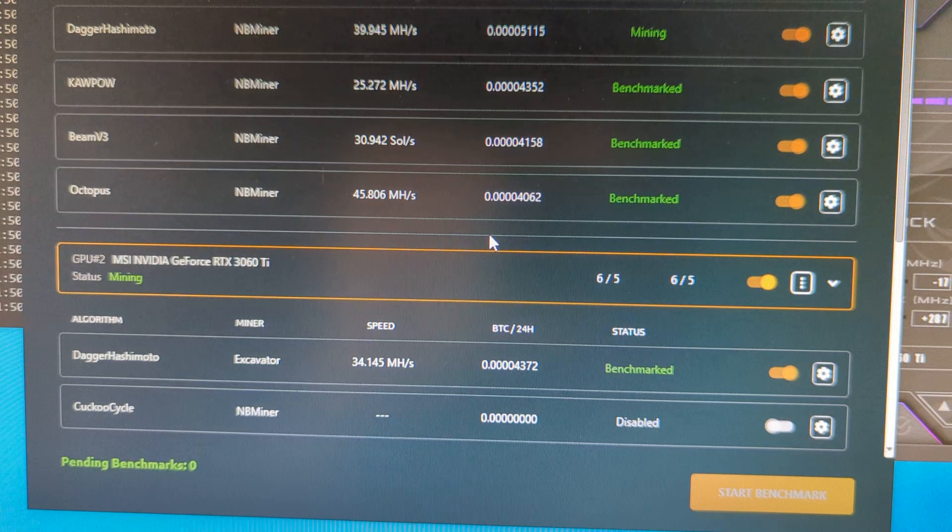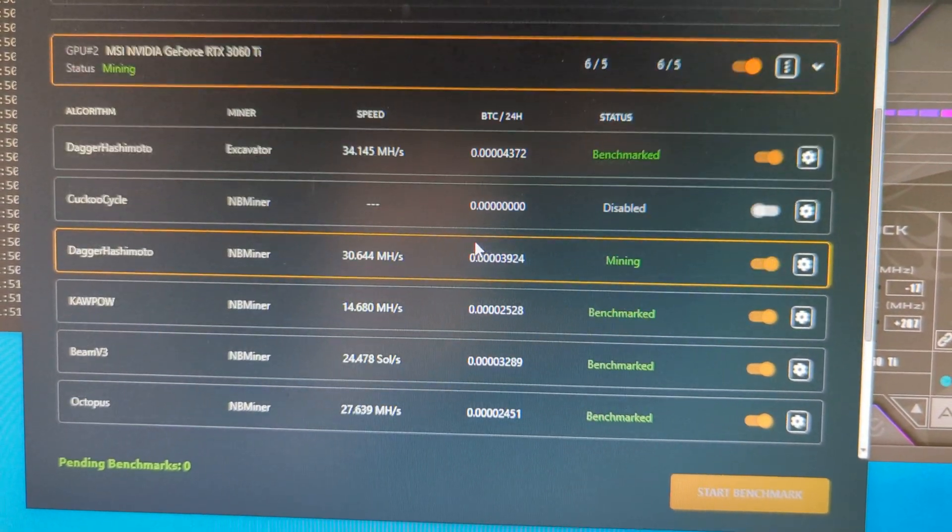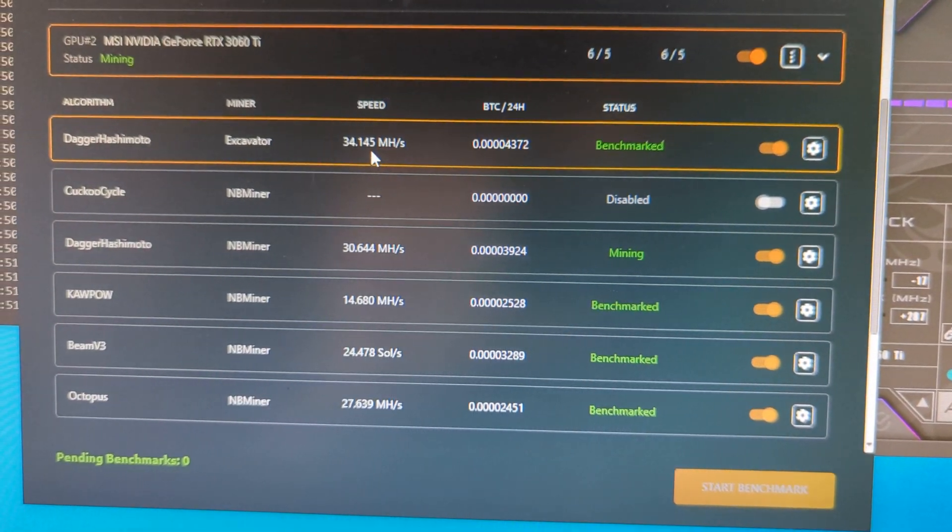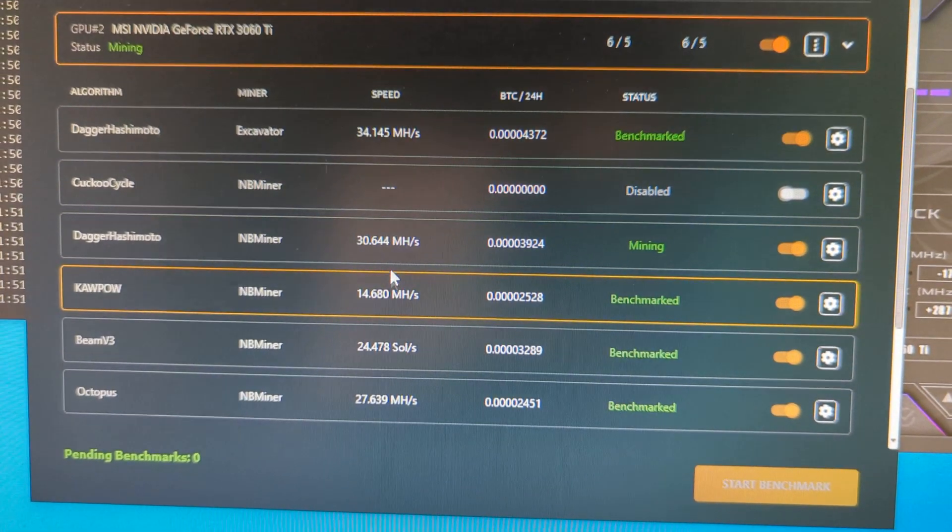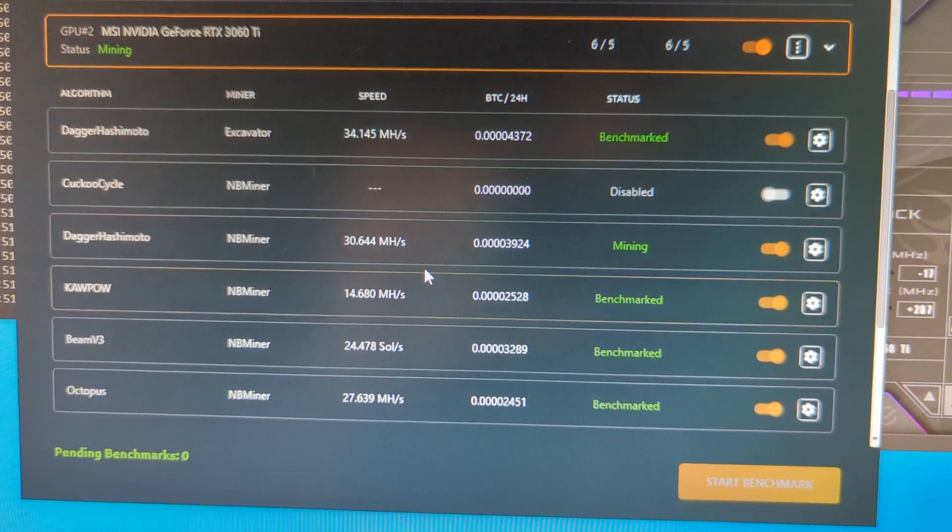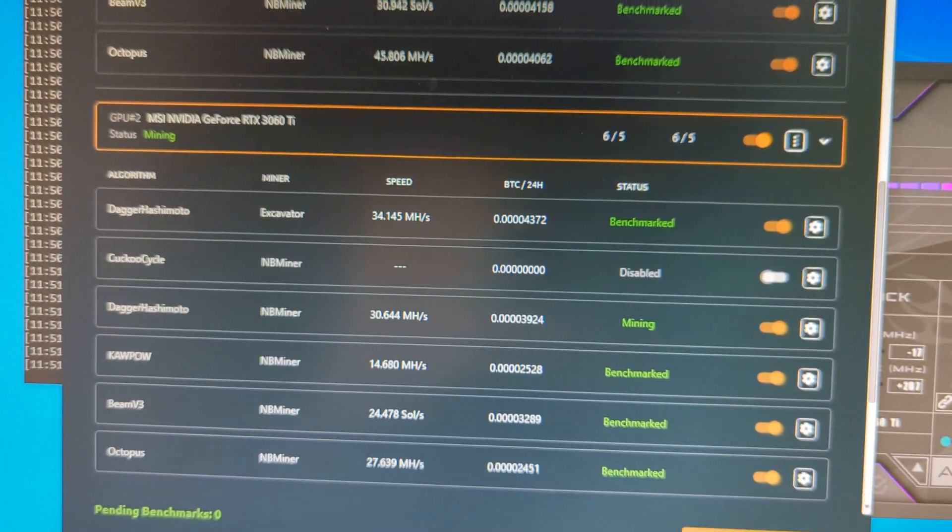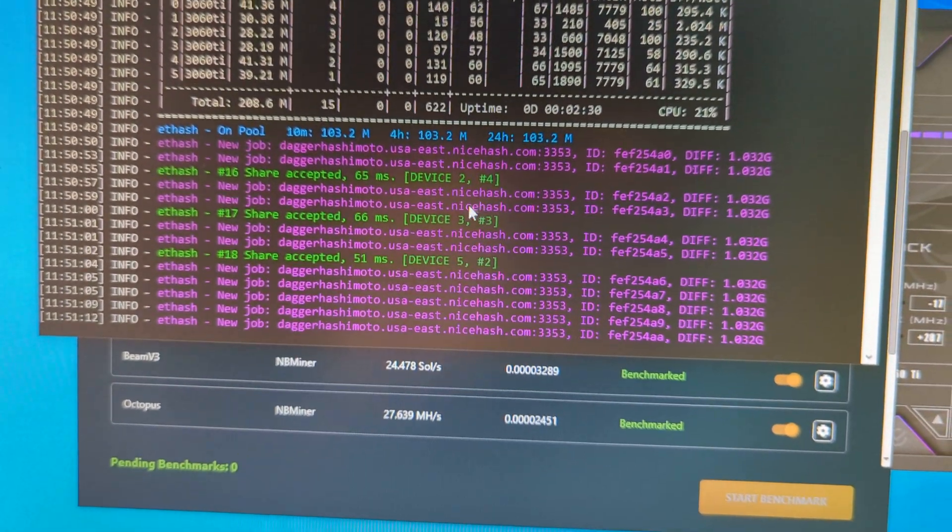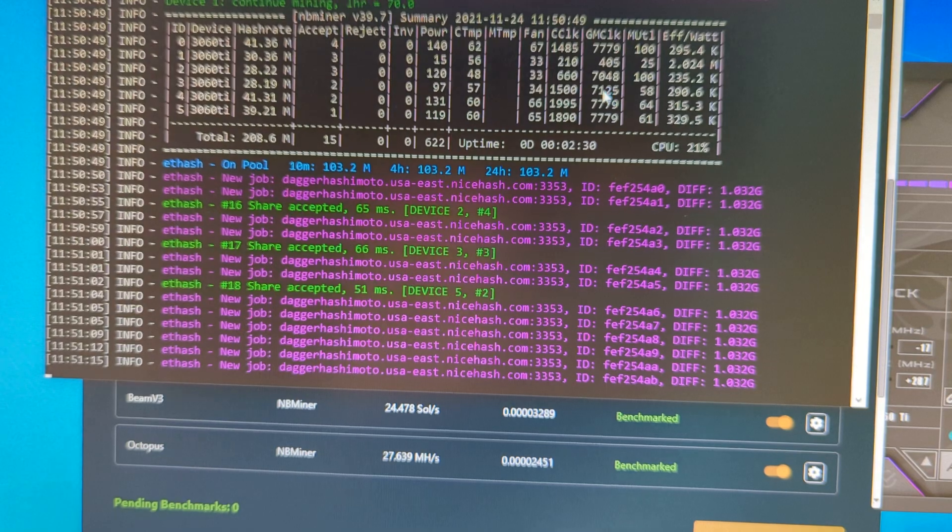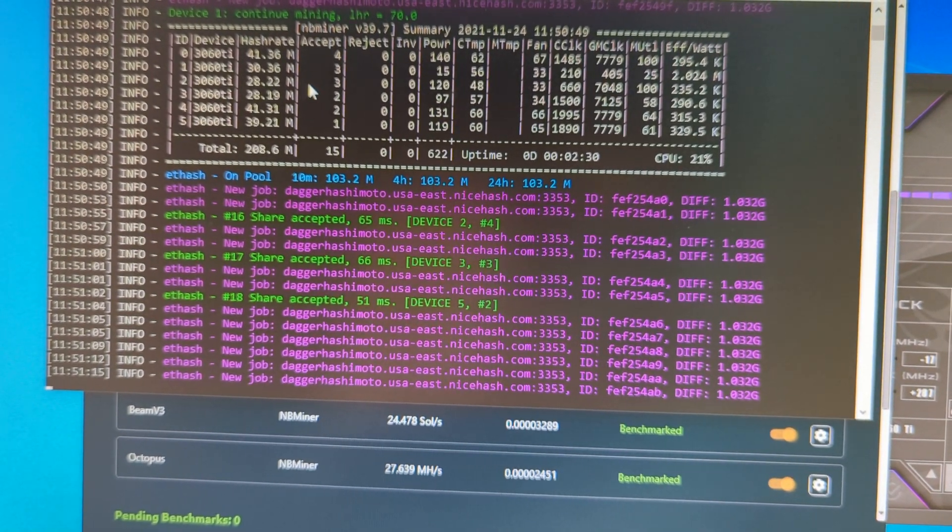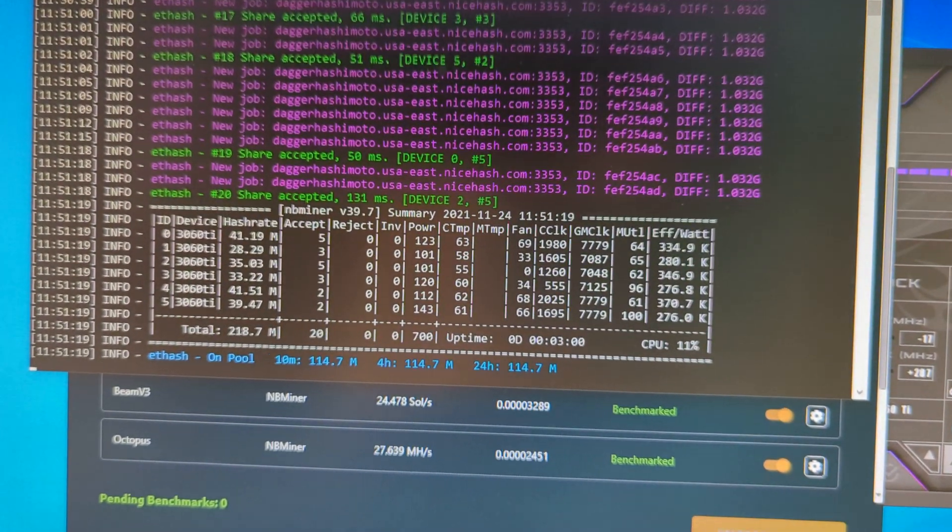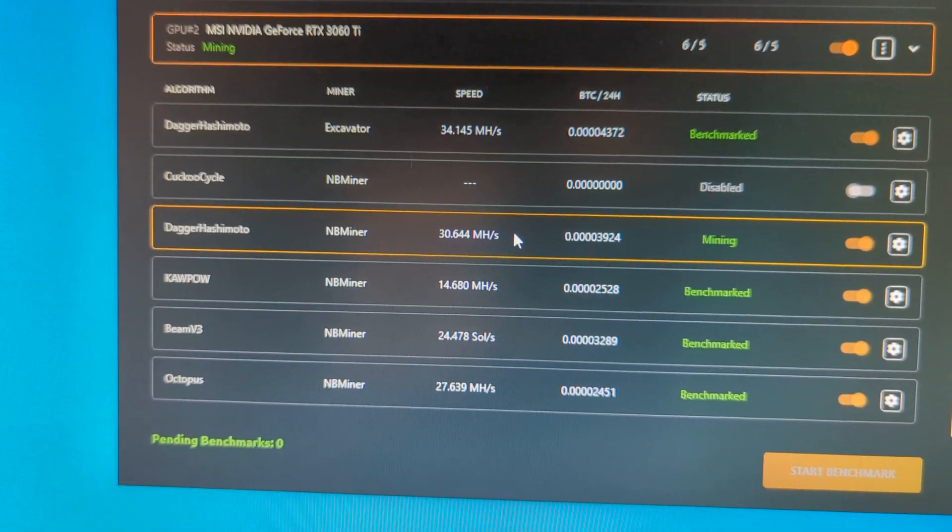And then if we go to the MSI cards, it's kind of interesting here. It's actually mining on the, let me actually open it up here. So you can see much lower hashes on these cards.